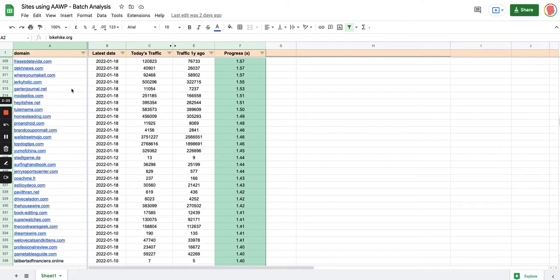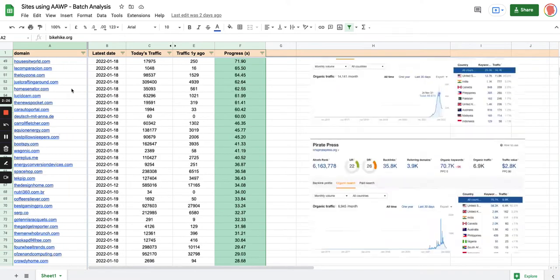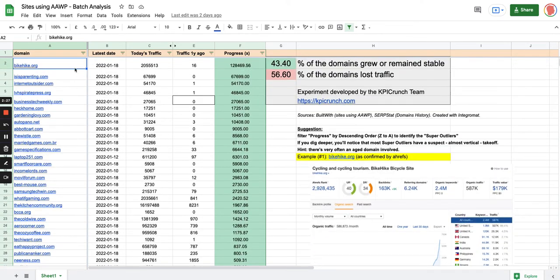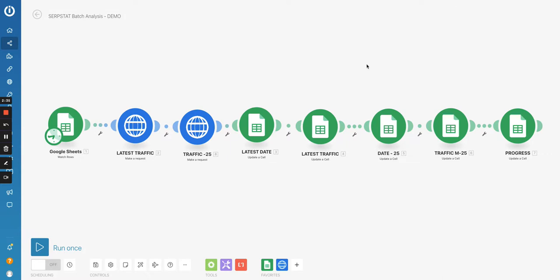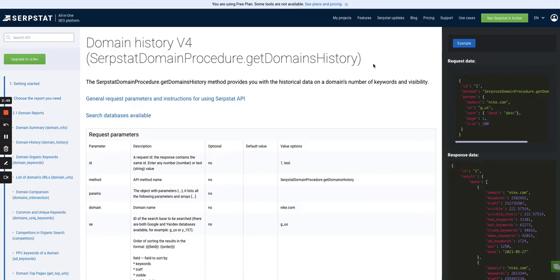And that's how I created this list, which I used in the first column, in the domain column of my Google Sheet. So I just pasted the list in the first column and then I used Integromat. Let me search for my Integromat scenario right here. I use Integromat to connect my Google Sheet to the Serpstat API.